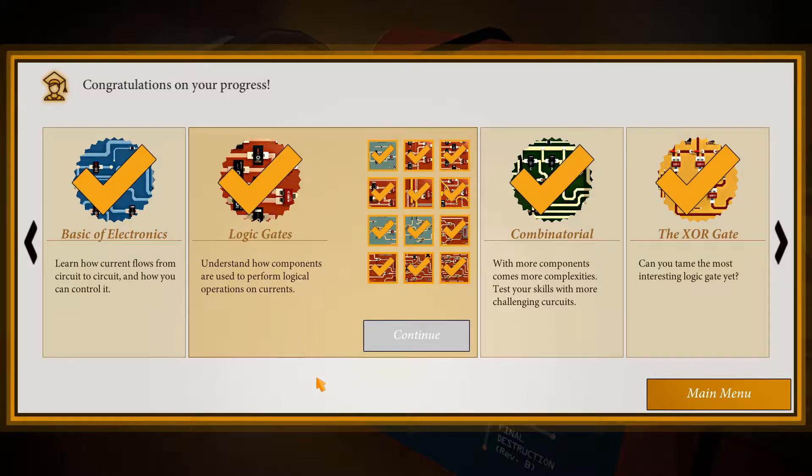Hello again, friends, and welcome to another demonstration of Bomb Squad Academy. Previously, we had covered the introductory levels, introducing users to the basics of electronics. Now we're going to move on to logic gates, where we can do certain logical operations on currents.